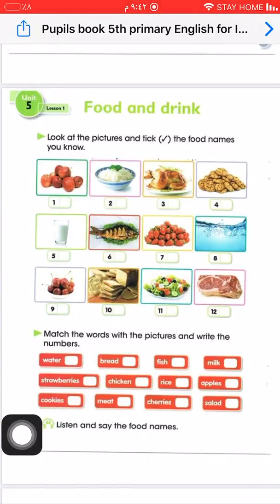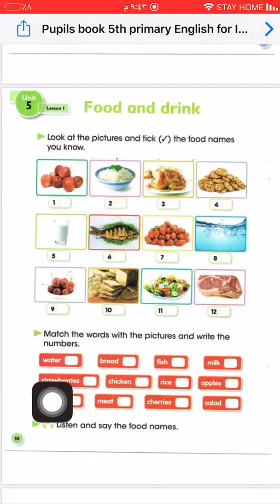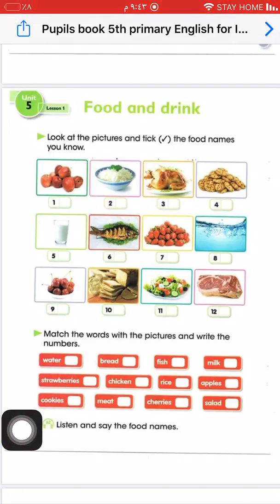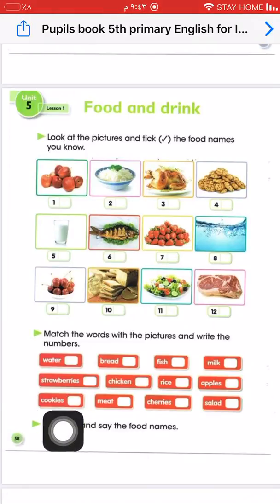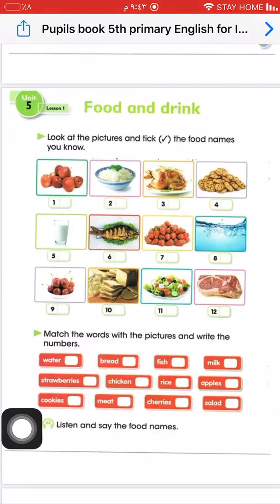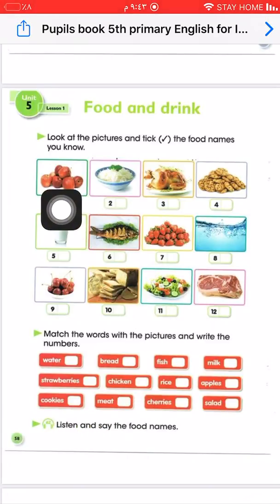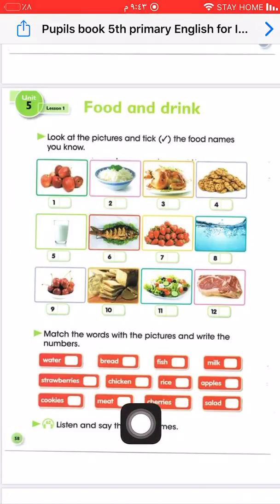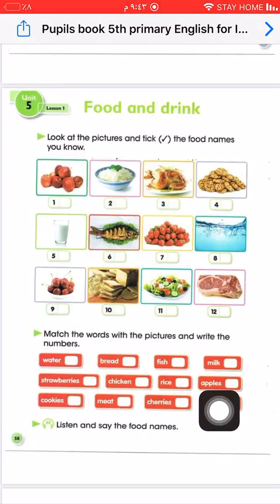Some words are countable — words I can add an 's' to — and some words are uncountable — words I can't count. For example, water: can we count water? No, it's uncountable. But if we say 'a bottle of water,' it becomes countable. Rice is also uncountable — it's treated as singular. But apples — can you count apples? Yes! So 'apple' is singular and 'apples' is plural.